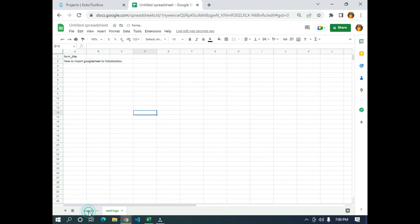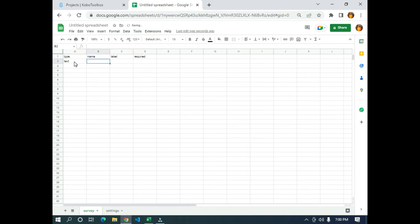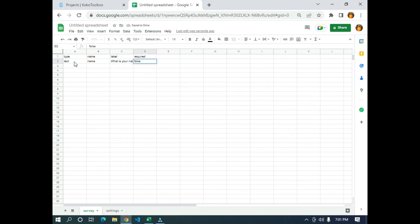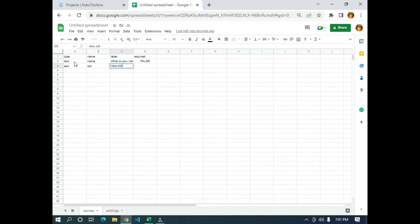Going back to the survey sheet, under the type column I'm going to type 'text' for the first question. The name (data column name) I'll call 'name', and the label I'll call 'What is your name?' which is the question. The next question type is 'integer', the name will be 'old', and the label will be 'How old are you?'